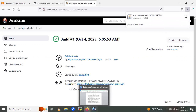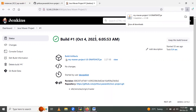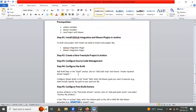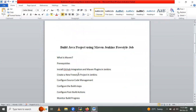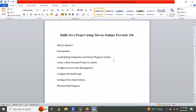This was the detailed process of configuring a Jenkins freestyle job to build a Java project using Maven. Today's session covered how to integrate Maven and build a Java project using a Jenkins freestyle job. Thank you for watching.